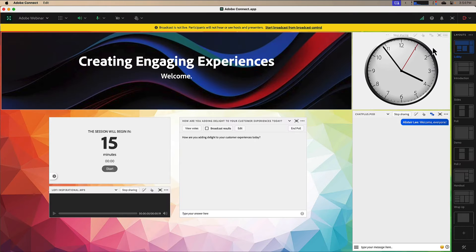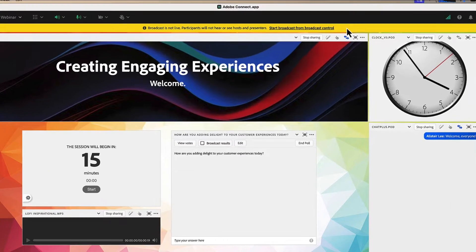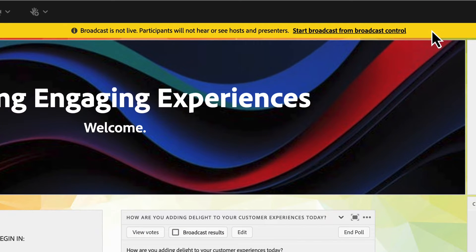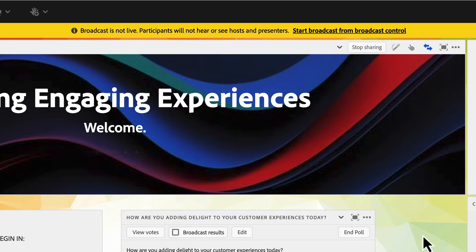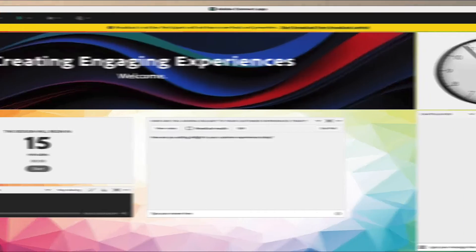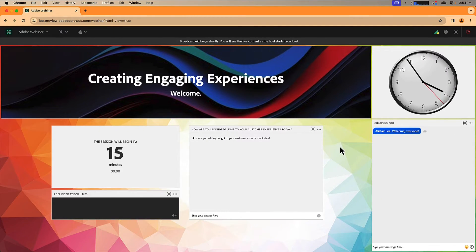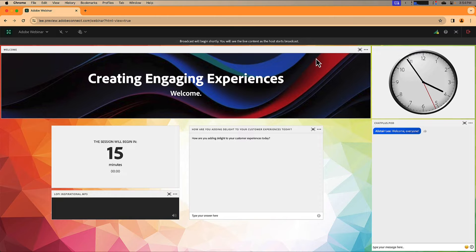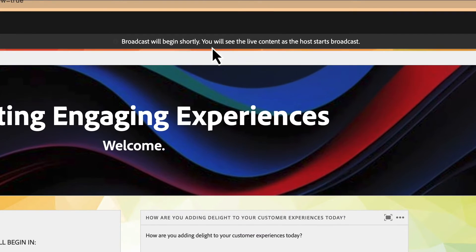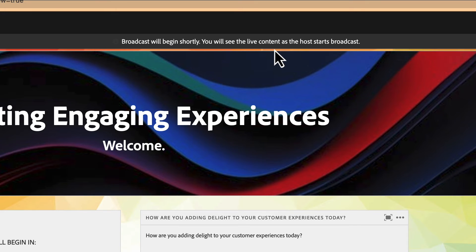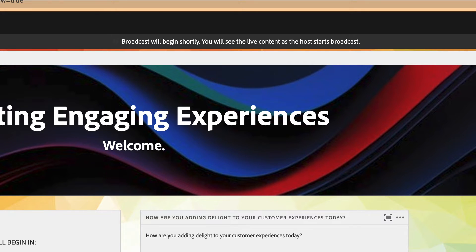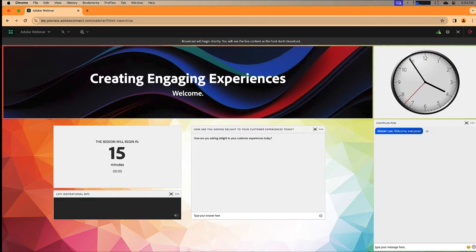Now that I've enabled it, I'm going to hit done. I can see that my broadcast is not yet live — Adobe Connect is telling me here that hosts and presenters will not be heard or seen by the participants in the room. Let's take a look at the participant experience. I've got Lisa here who's joined the room as a participant and she sees a message saying that the broadcast will begin shortly and that she'll see the live content when the host starts the broadcast. But Lisa's still in the room — she can interact with the chat, she can fill out the poll pods, she's seeing all of the content. She's just not seeing or hearing the hosts and presenters.